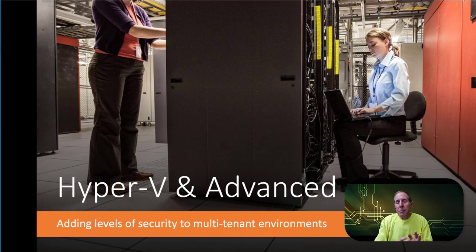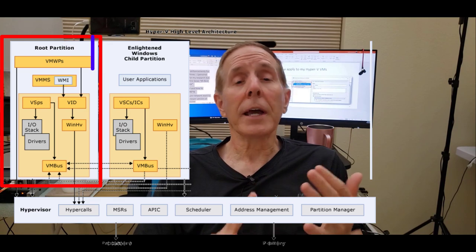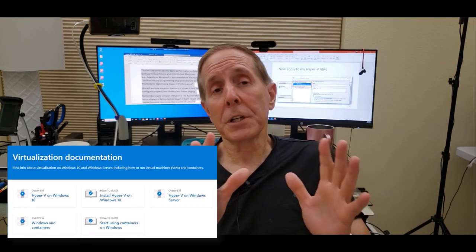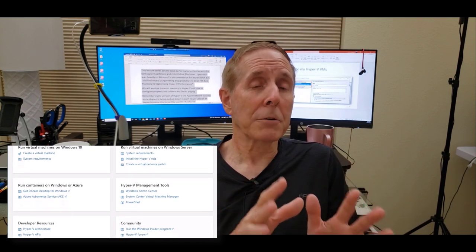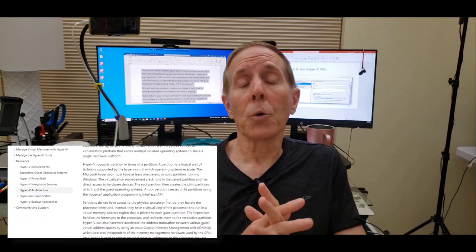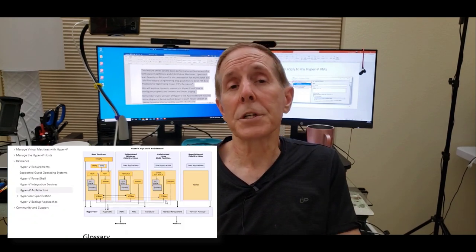In this presentation, we're going to start with Hyper-V and many of the advanced topics. This lecture series covers basic performance enhancements for both the parent partition and child virtual machines. I tend to lean heavily on source material. So if I'm studying Microsoft products, I am heavily using Microsoft documentation. I just finished a series on Oracle Box and leaned heavily on Oracle's documentation.